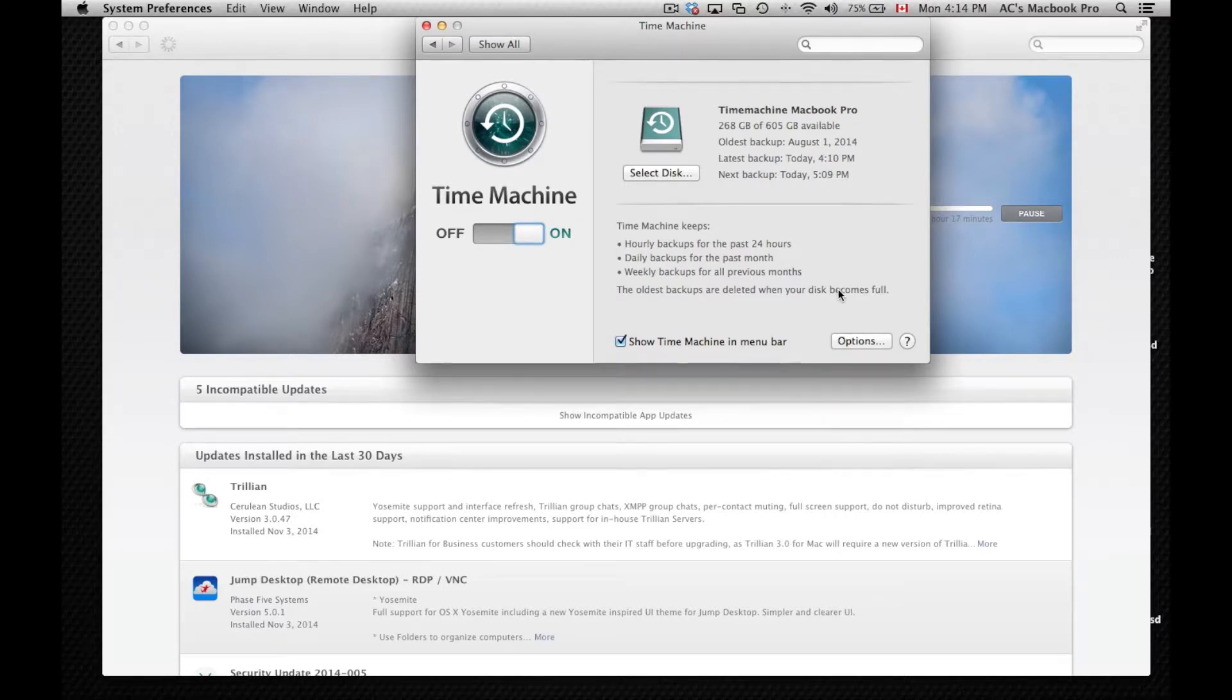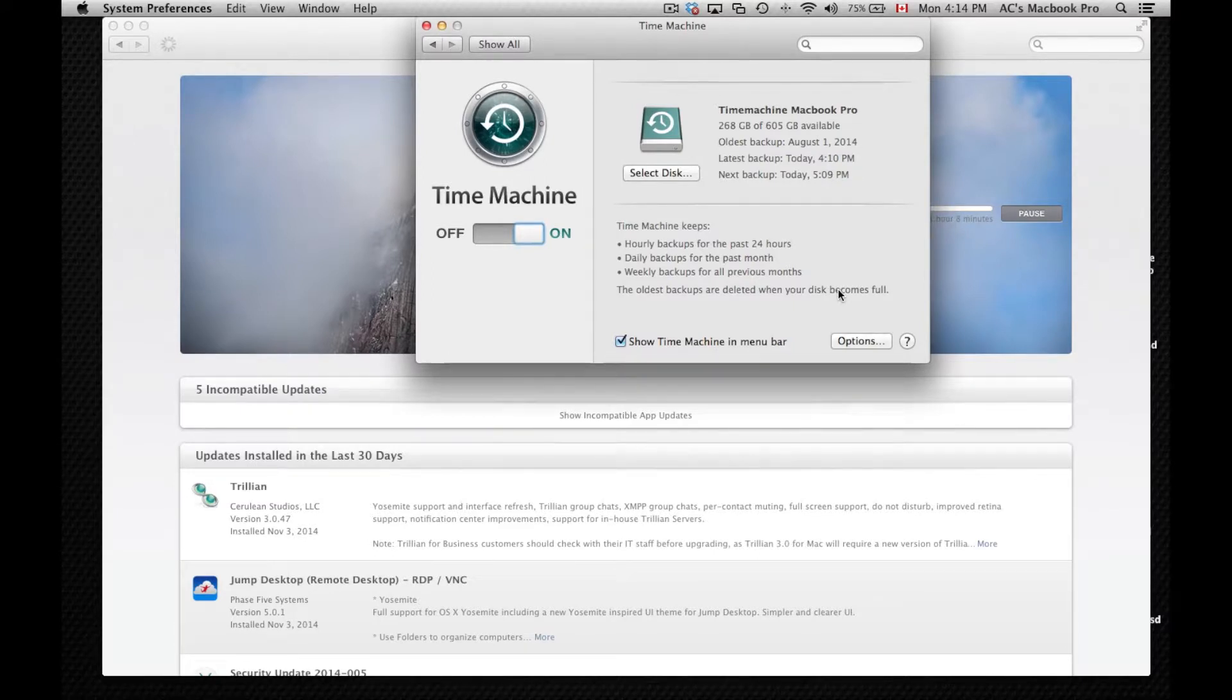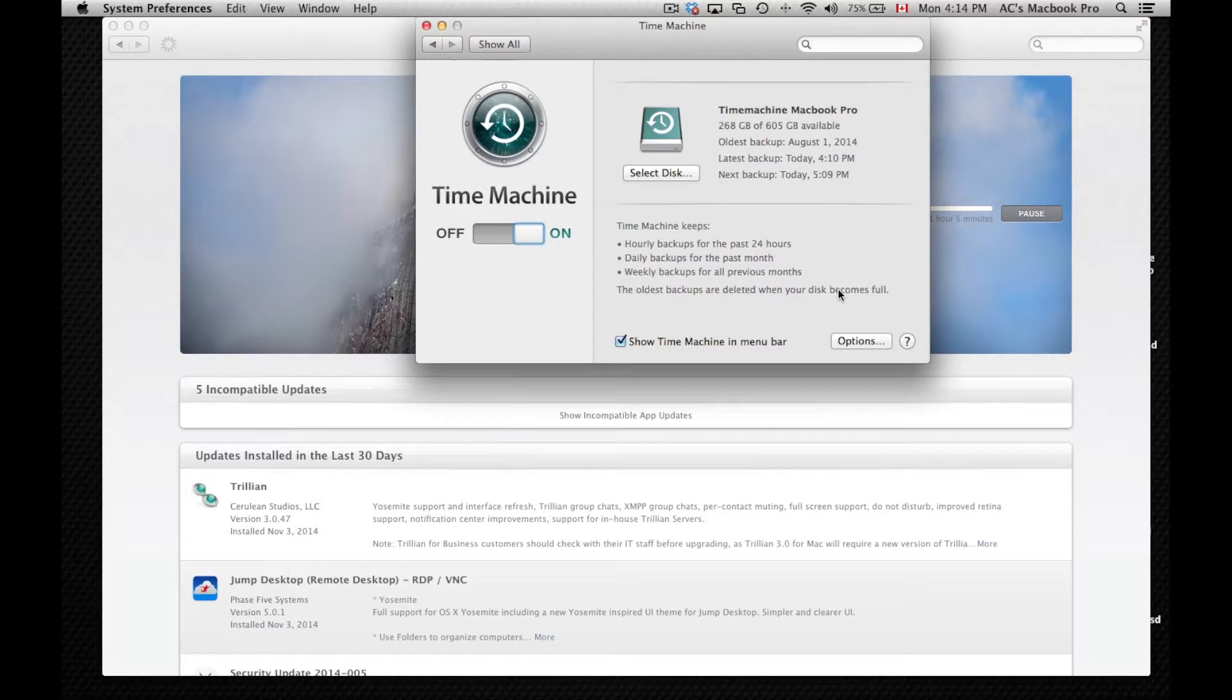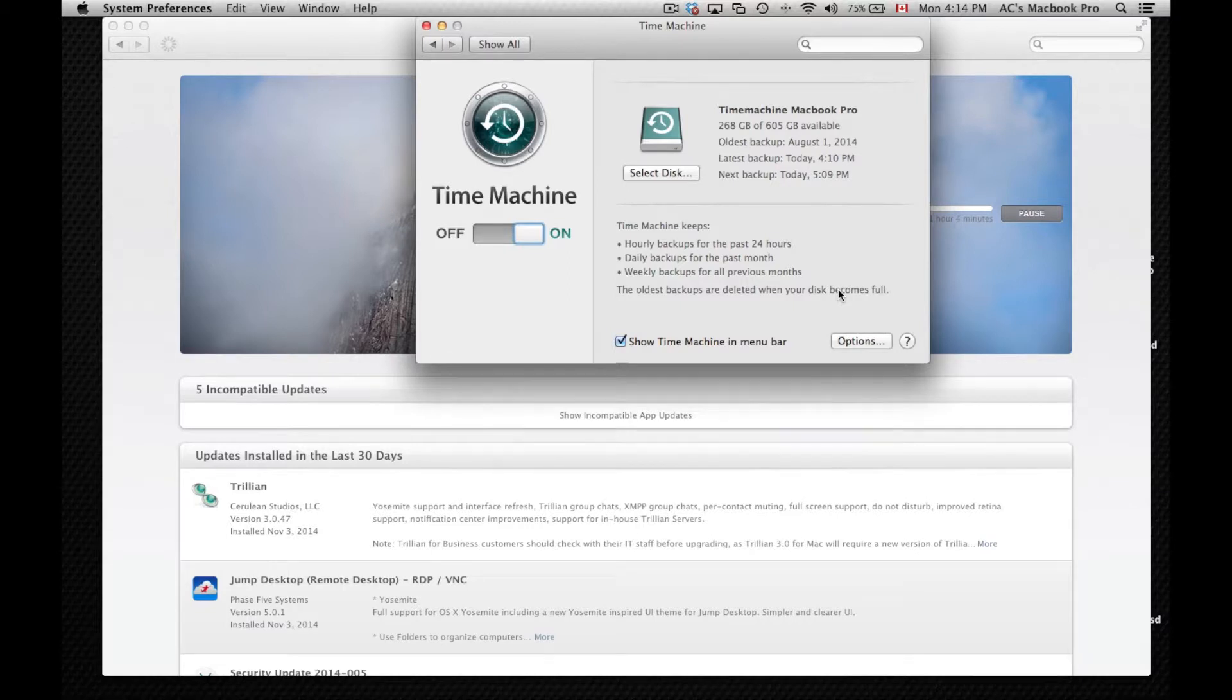So to go back, make your Time Machine backup. You can use any external hard drive that you've got. You can format it to work with Time Machine. So I have a separate video that shows you how to do that. I have even another video that shows you what type of hard drive you should buy. But anyways, you can use any external hard drive. You can even use a USB stick, but that's going to take forever. It's going to be really slow.